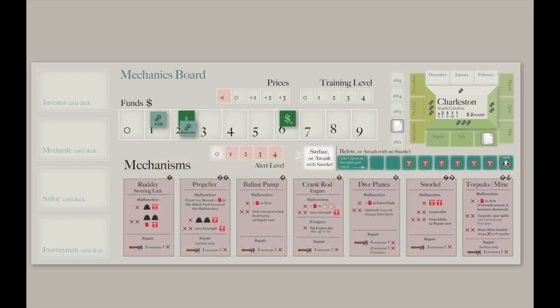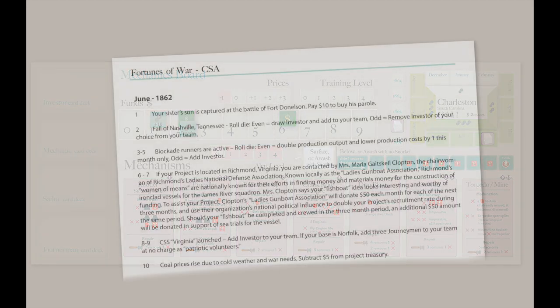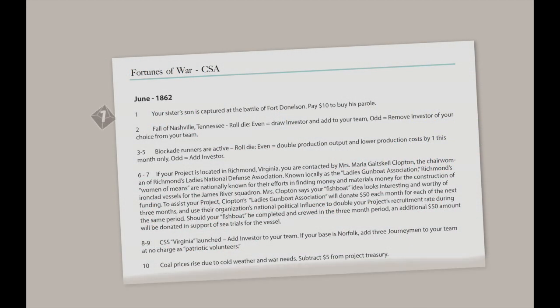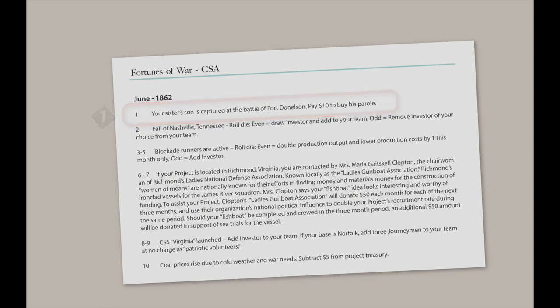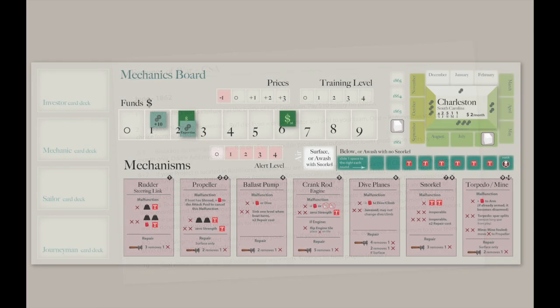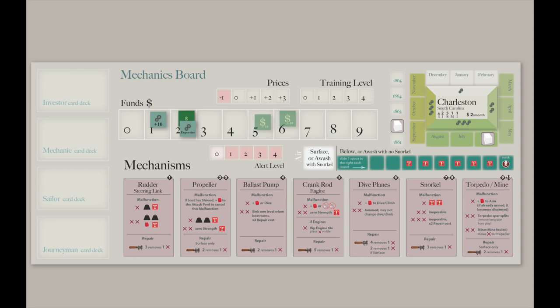War is raging around you, and the business environment is not static. Prices may fluctuate, circumstances may force your hand, but never mind. Your task is to build a seaworthy fish boat and then launch it against a target.